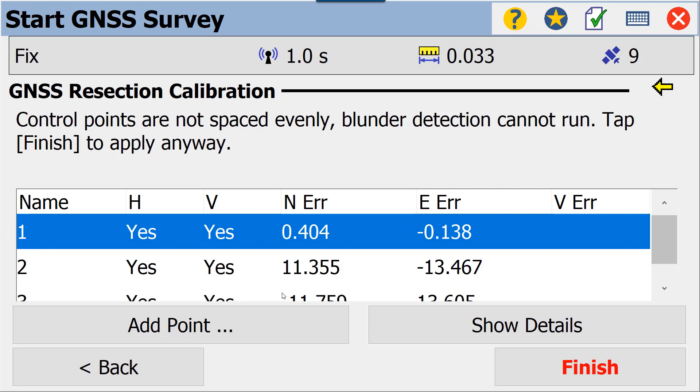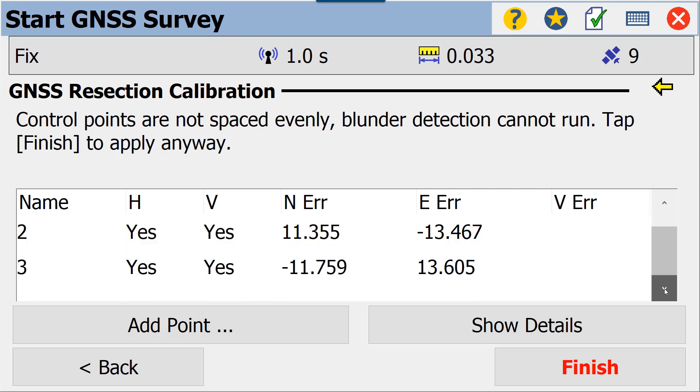And at this point now, we have our box here which has our first three points. You'll notice once we get to point number three, we have a residual value. We have a north error, an east error, and we have some values for that. You'll notice that we have no vertical error yet—we'll see that as we get to our fourth point.